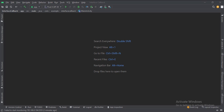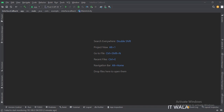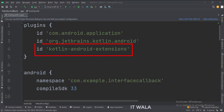Let's start. The project name is interface callback. Let's see the project structure. At the app level build.gradle file, write this plugin.